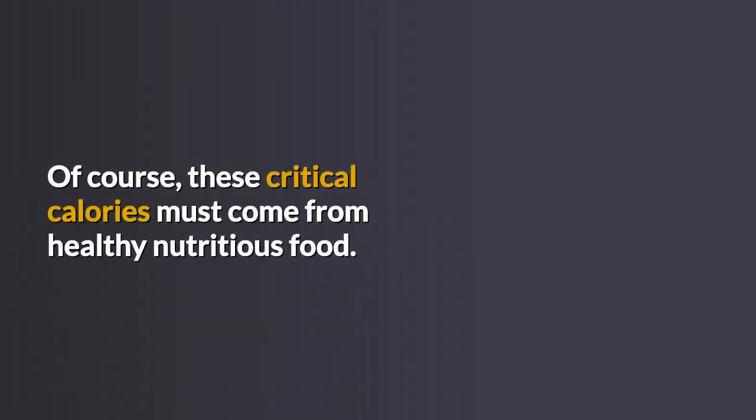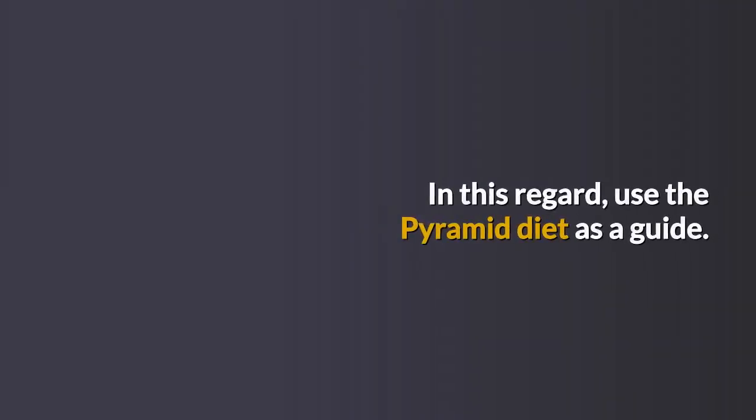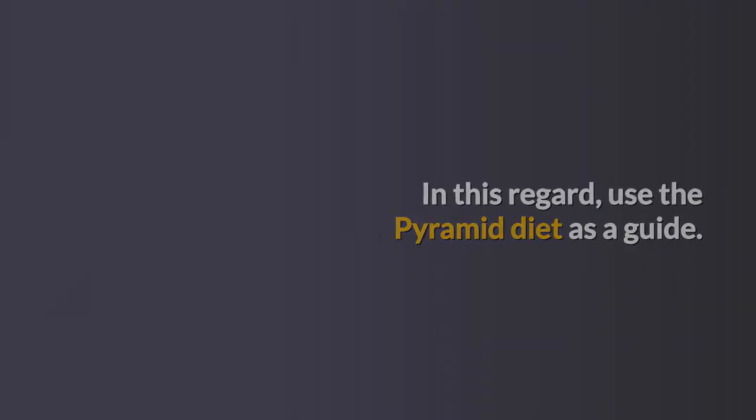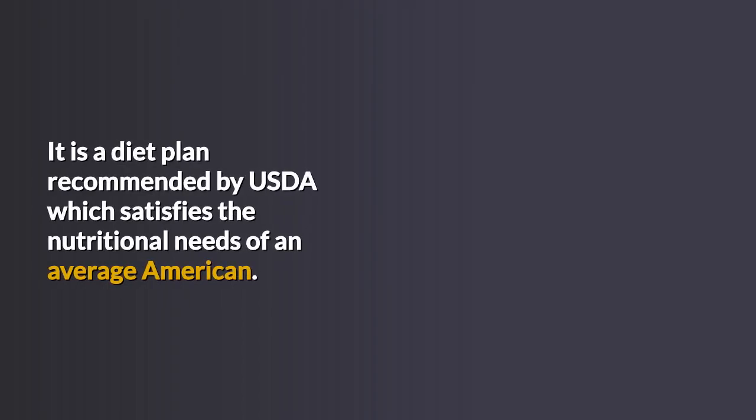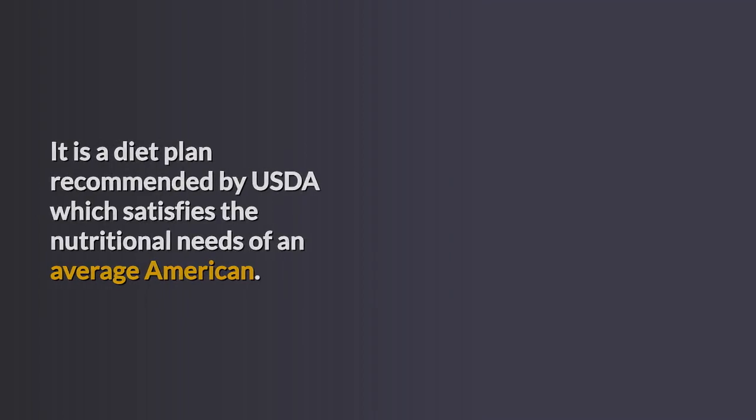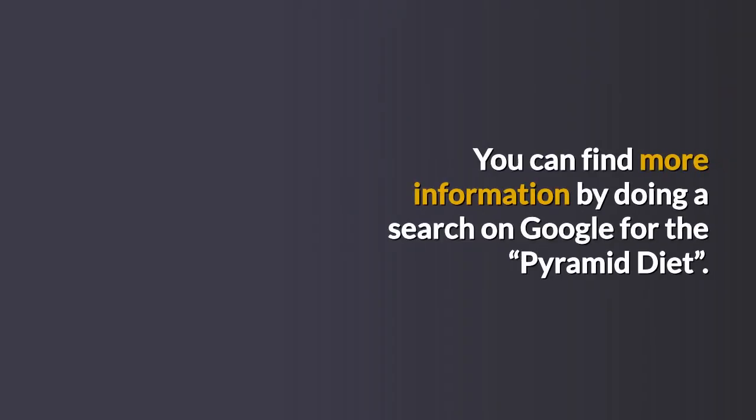Of course, these critical calories must come from healthy nutritious food. In this regard, use the Pyramid Diet as a guide. It is a diet plan recommended by USDA which satisfies the nutritional needs of an average American. You can find more information by doing a search on Google for the Pyramid Diet.